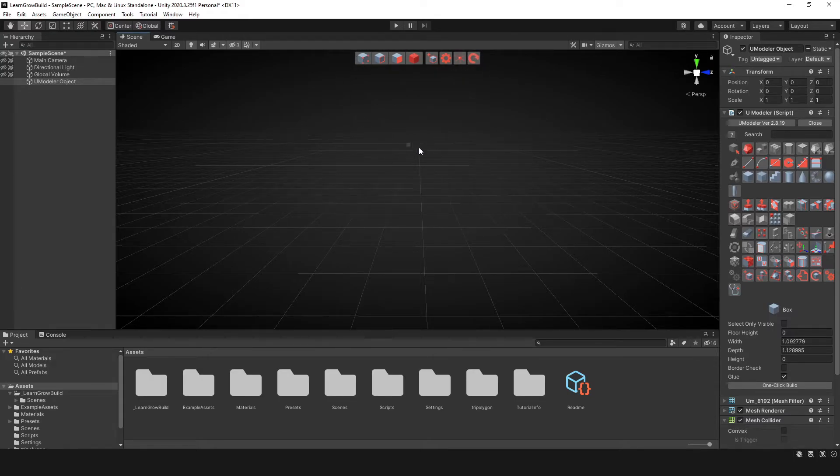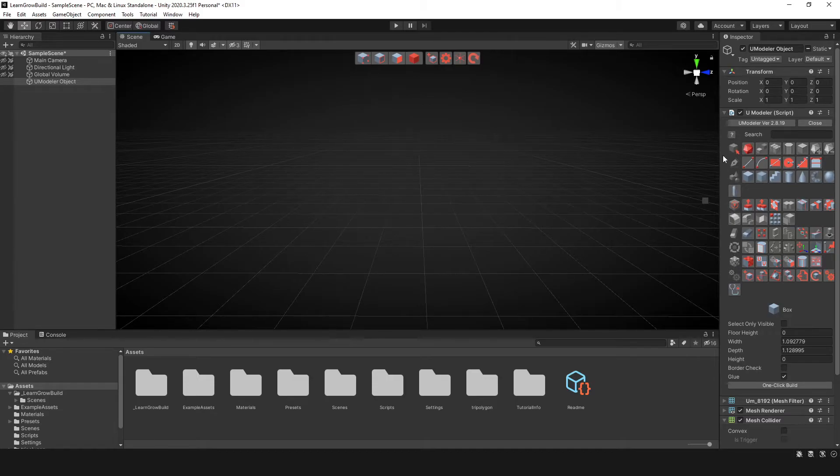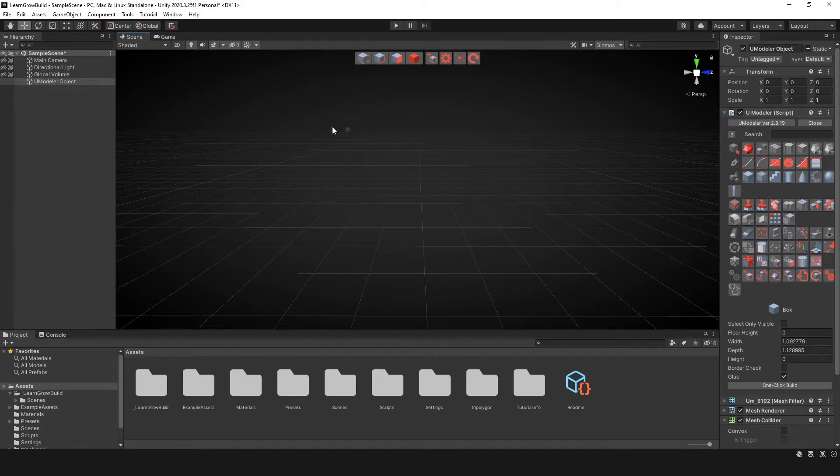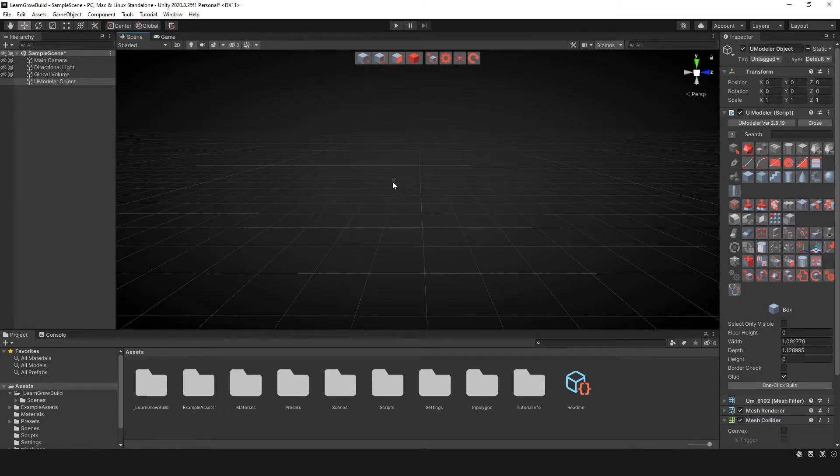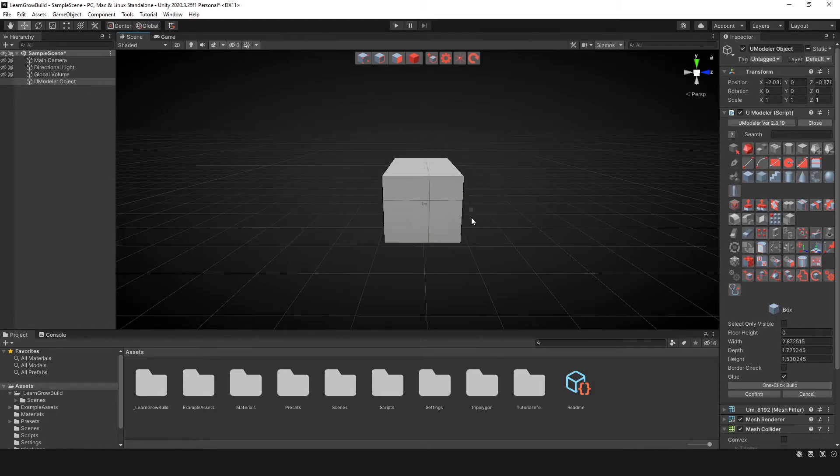Now on the right side you may see this here. This is basically a script on an object that appears in your scene once you are ready to actually place a UModeler object into the scene.